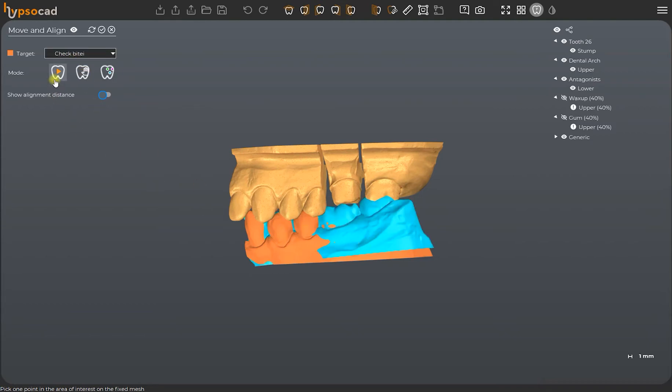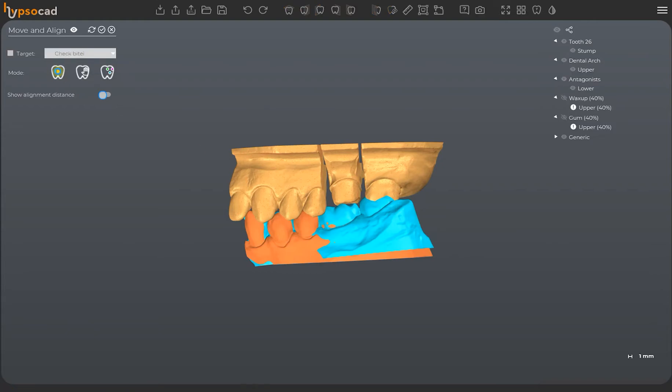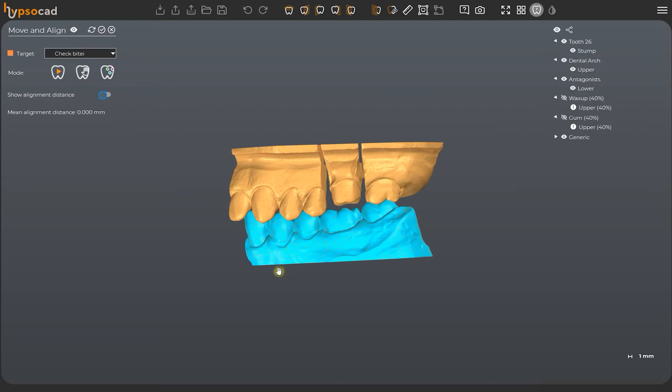We select the model we need to register. The color will change as you do this. At this point, we will have three alignment methods: Automatic, one click, and three points. It is possible to check out the correct alignment thanks to an optional color map and to assess the distance via a mean value.